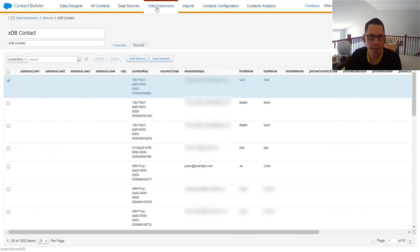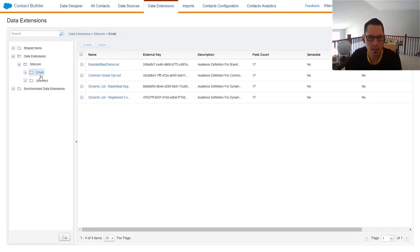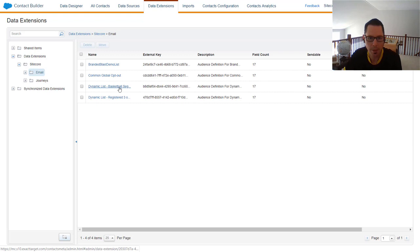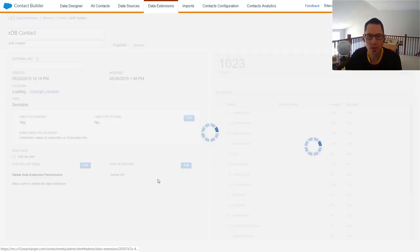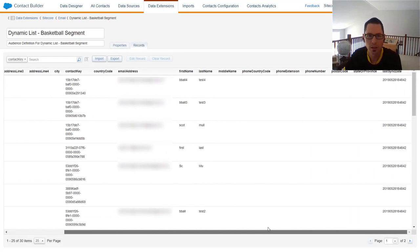Going back to data extensions, as well as Sitecore contacts, we also have the segmented list — a dynamic list of everyone who signified their interest in basketball, synced up just like before.